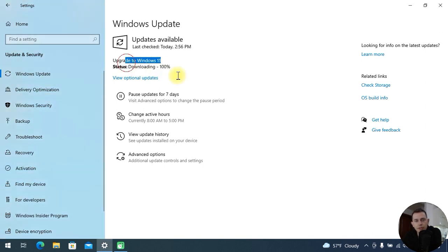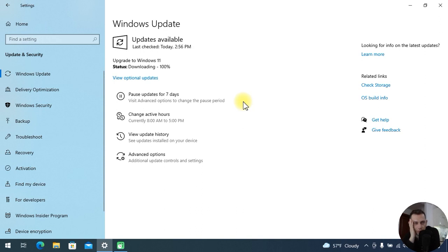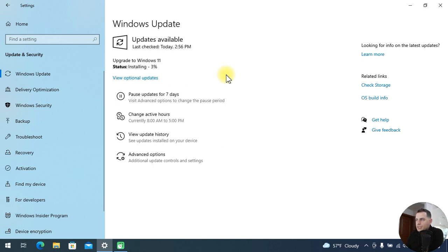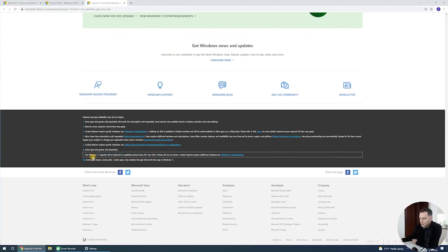The download is complete. Let's see the installation process now. We are on 'Installing' now.